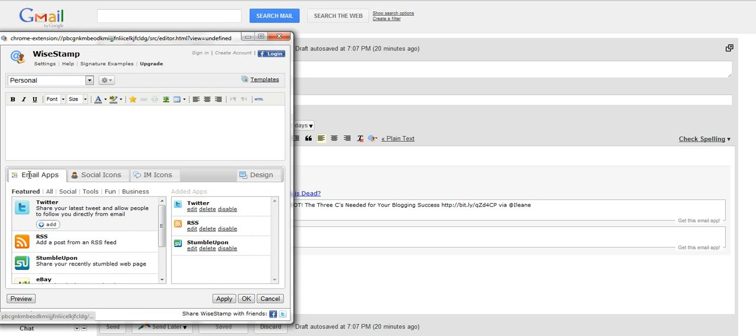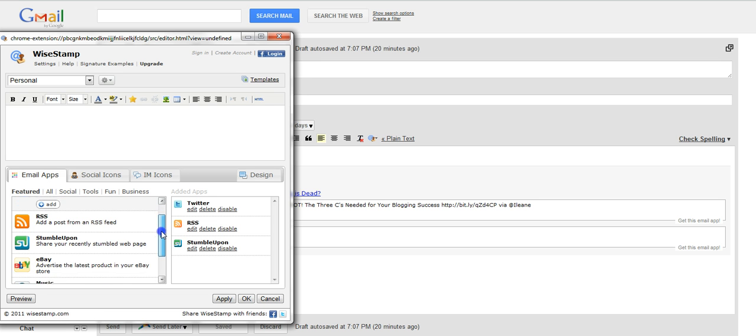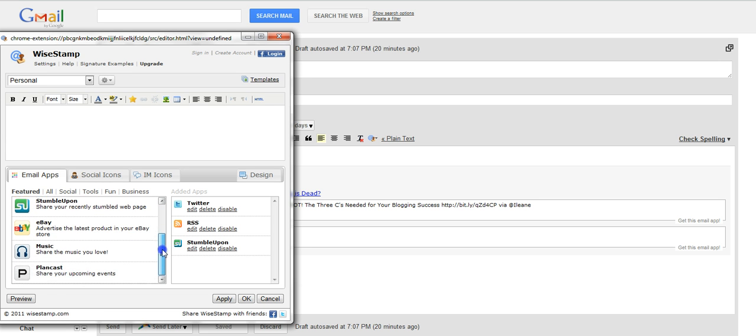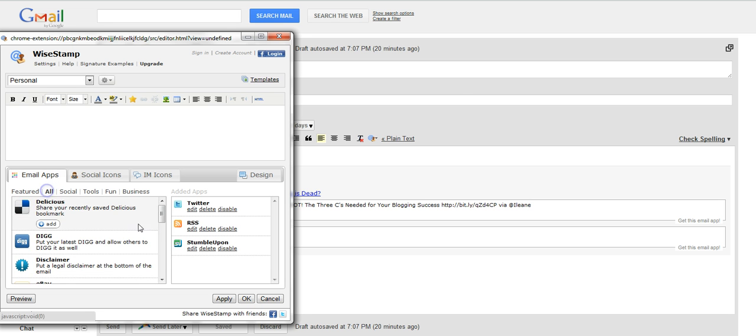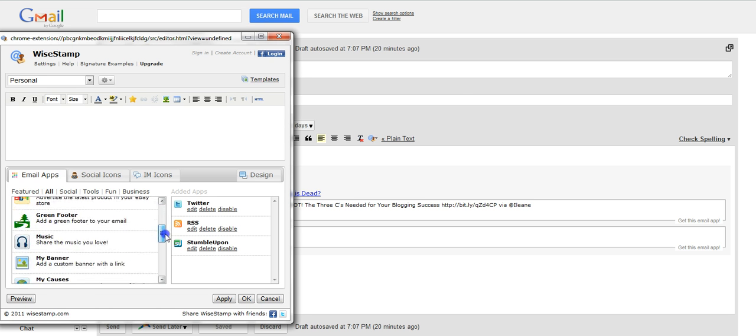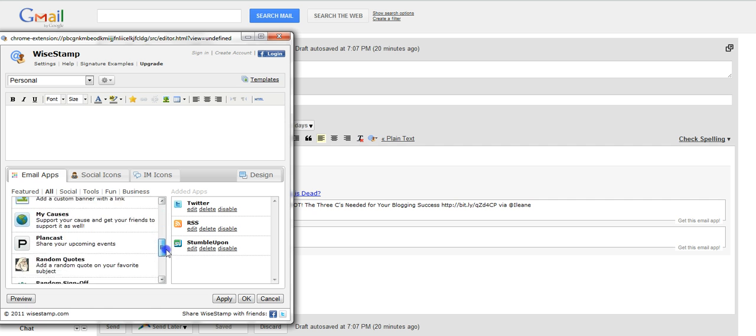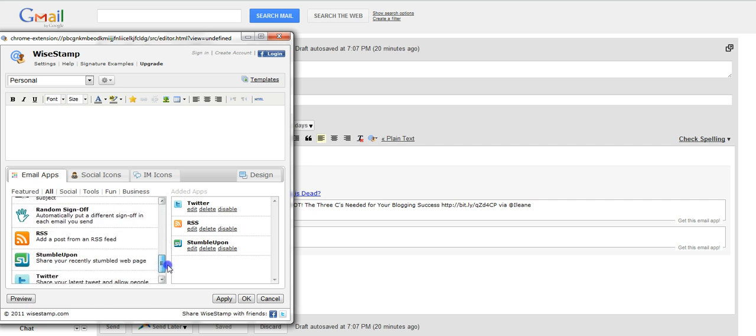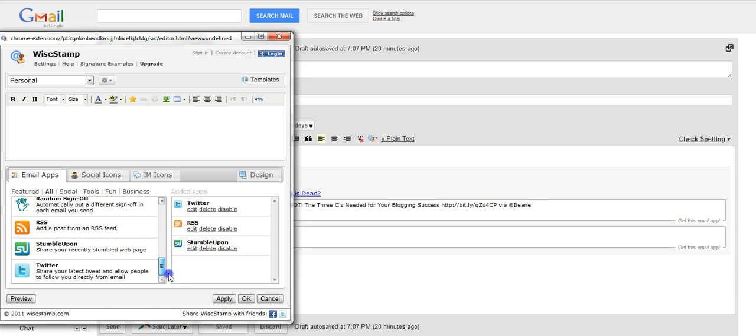Okay, here's some of the featured email apps you can add. Twitter, RSSV, StumbleUpon, eBay, Music, PlanCast. Here's the whole list. I'm not going to read them all out but you can see there's plenty of them.